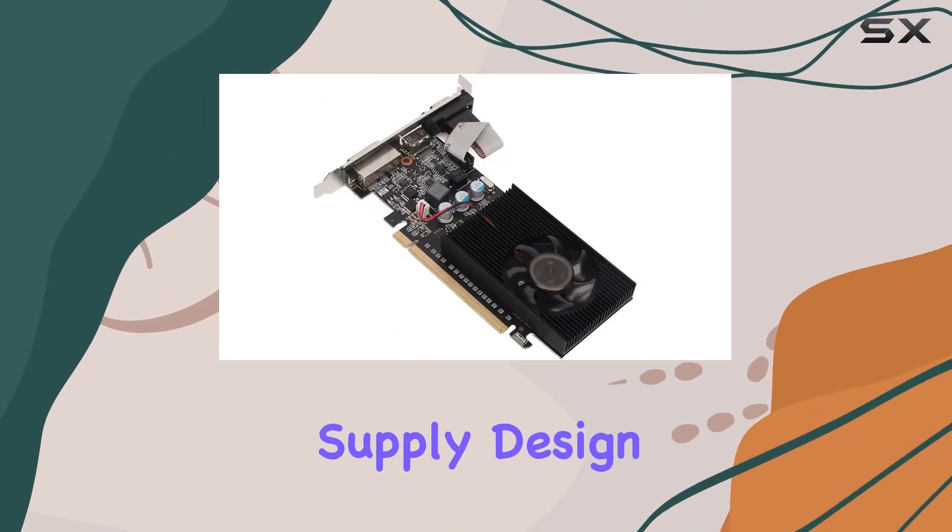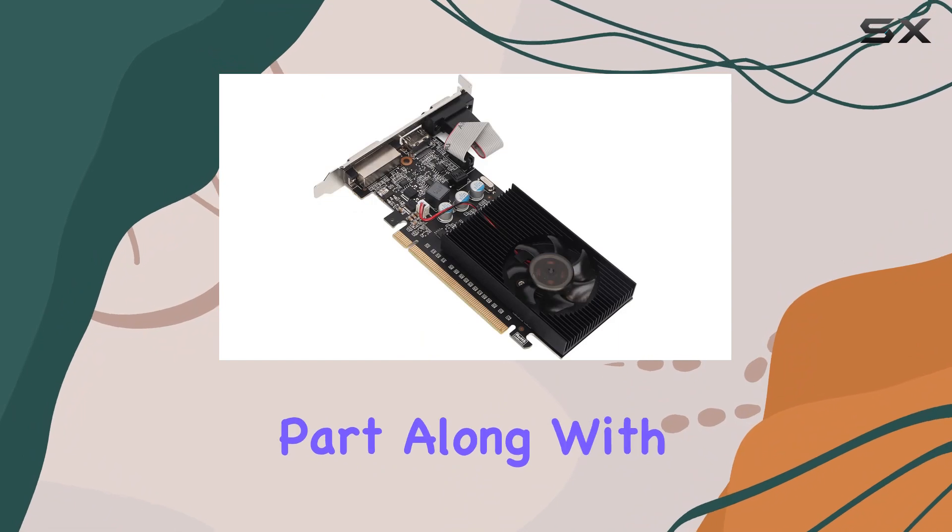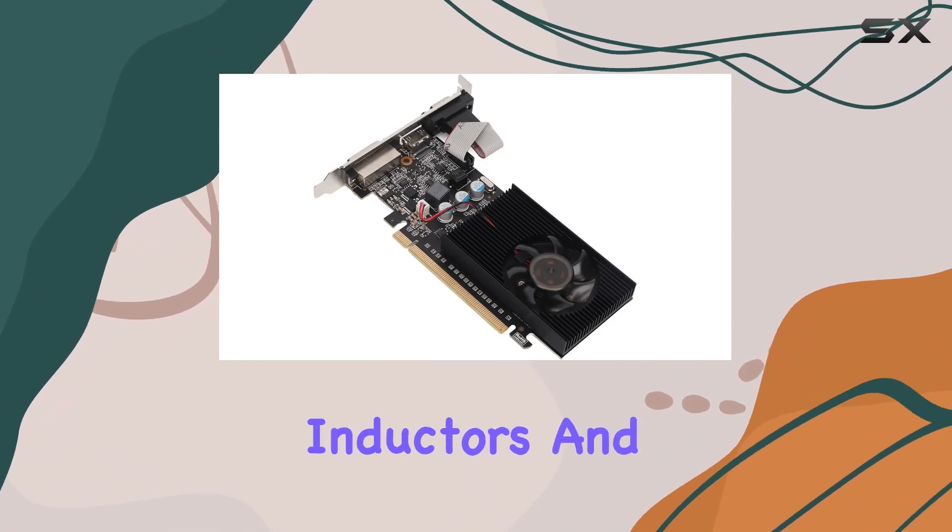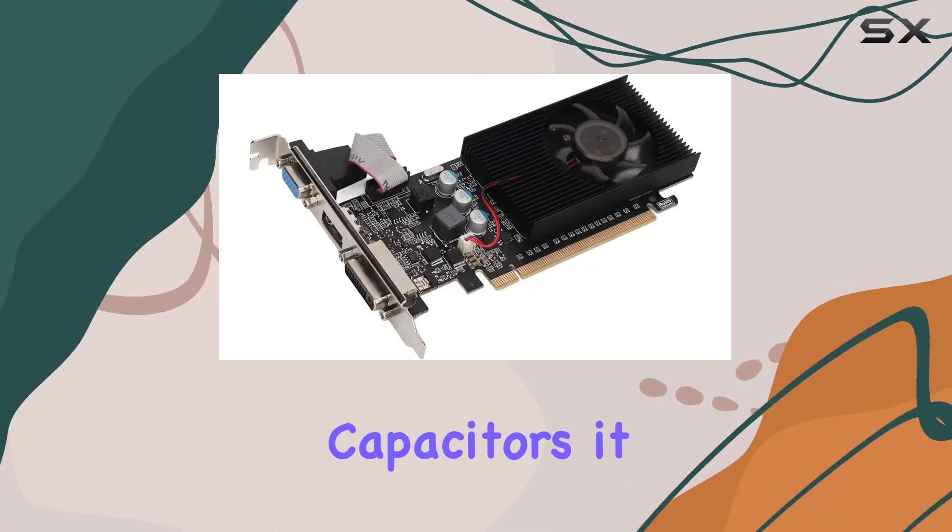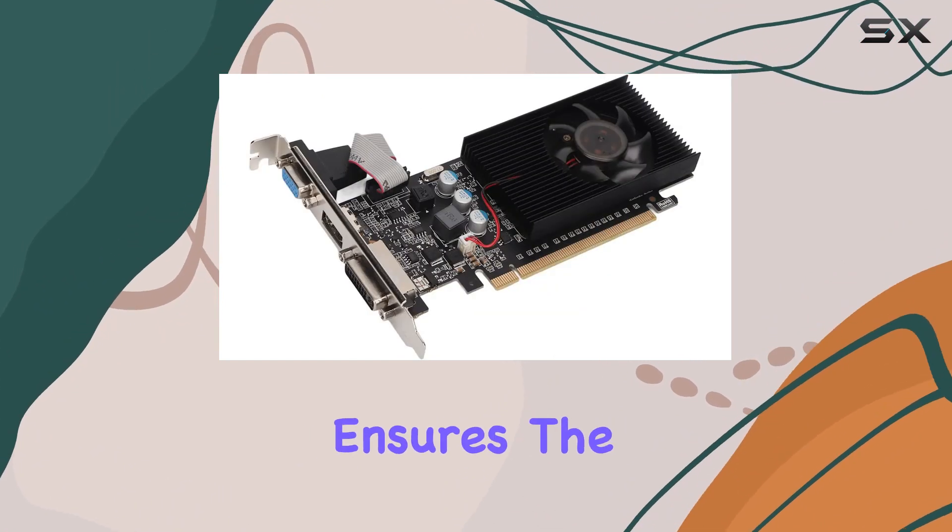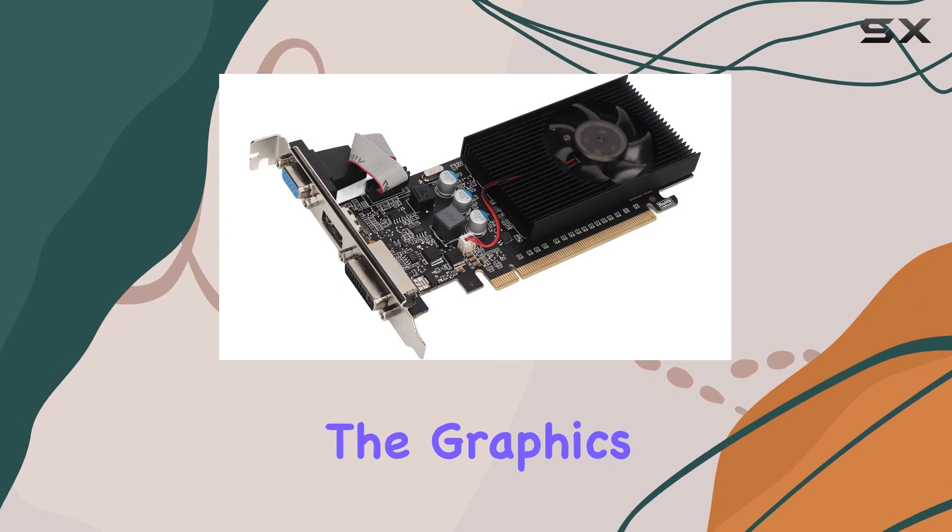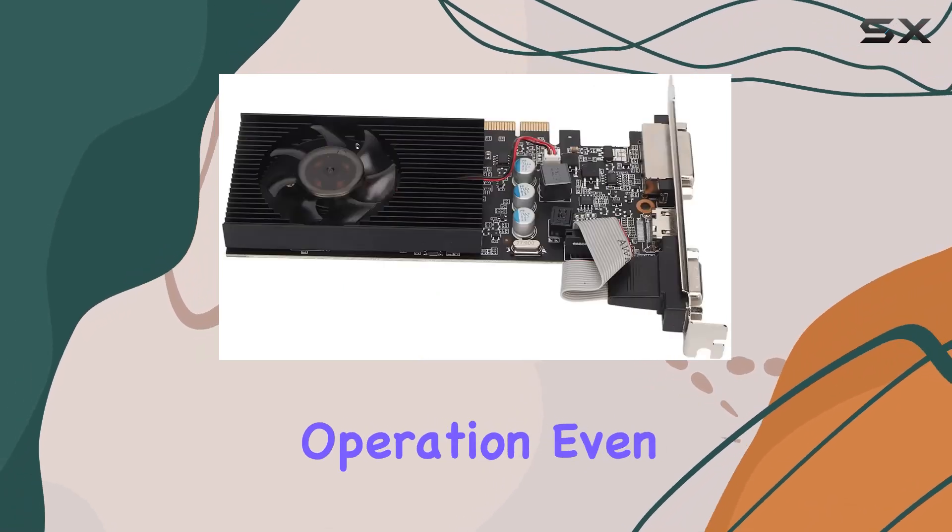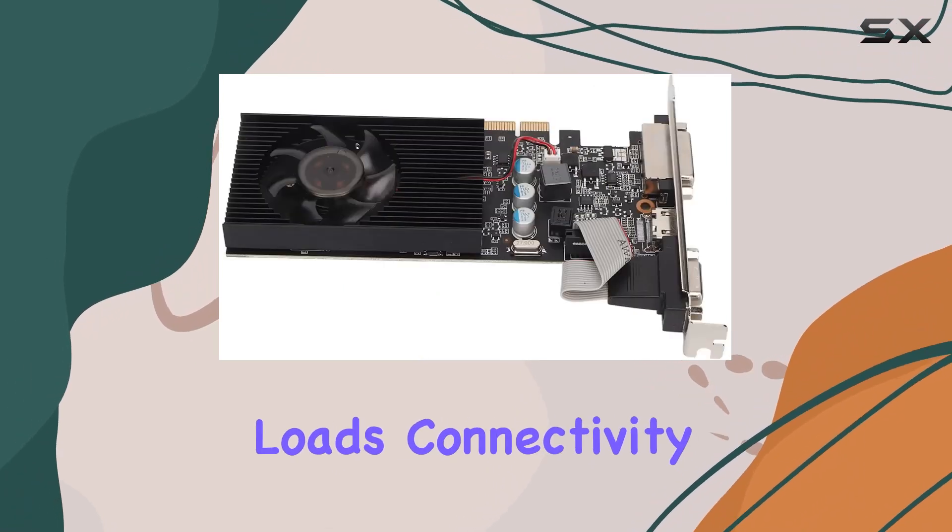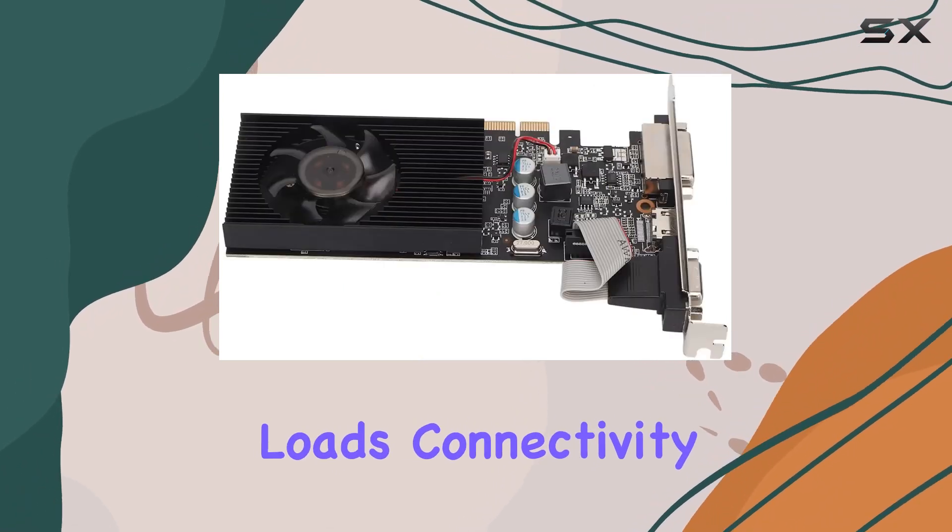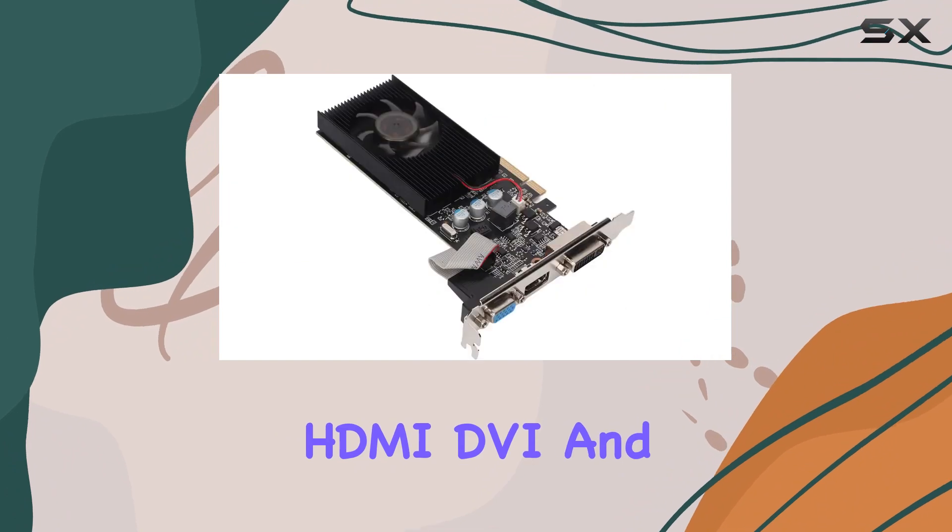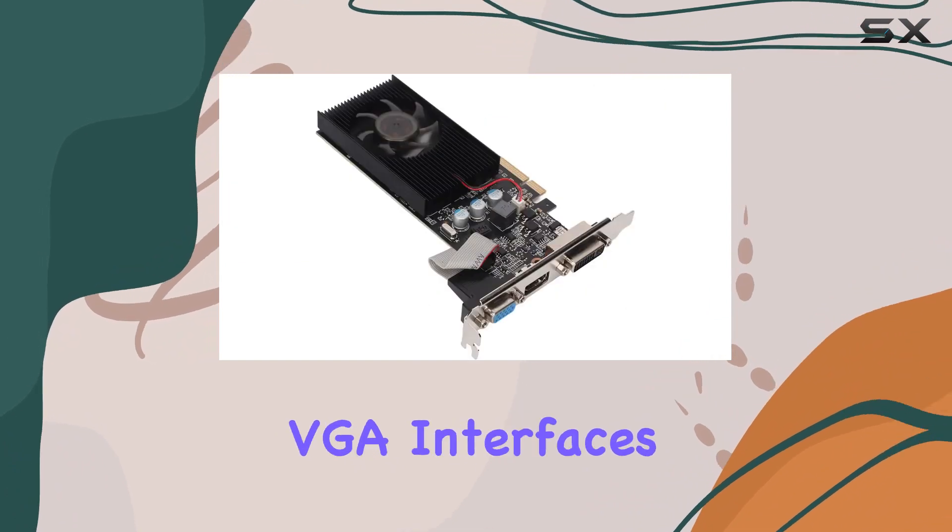Equipped with a one-phase power supply design for the core part, along with fully enclosed inductors and solid state capacitors, it ensures the stability of the graphics card during operation, even under heavy loads. Connectivity options are abundant with HDMI, DVI, and VGA interfaces.